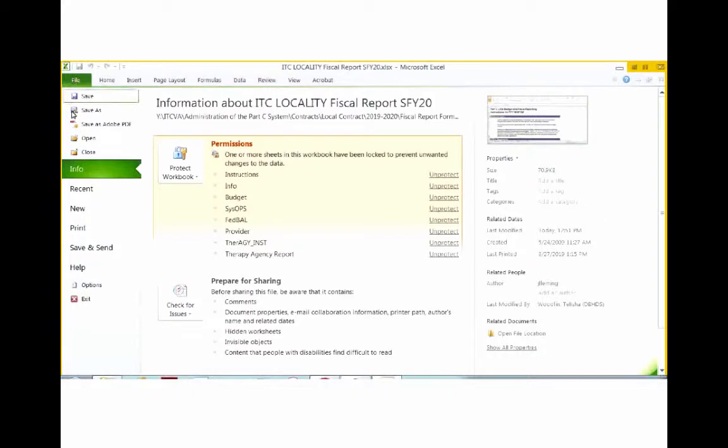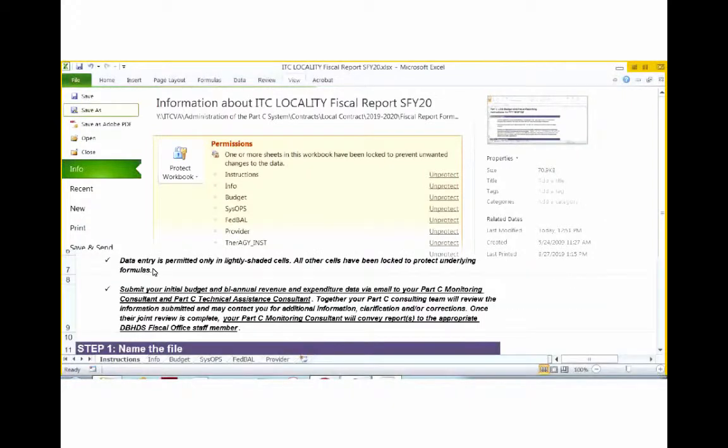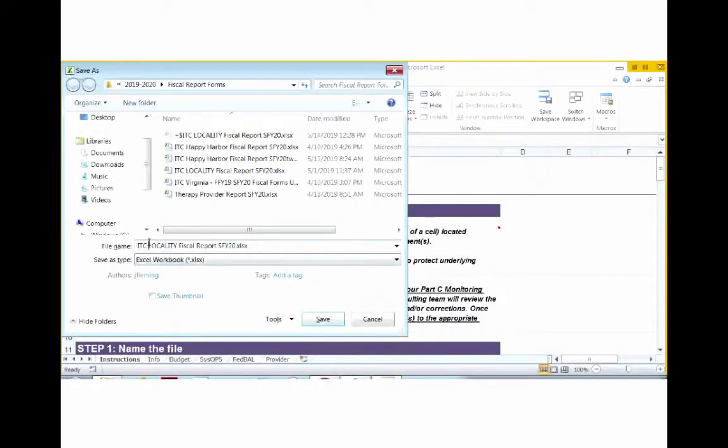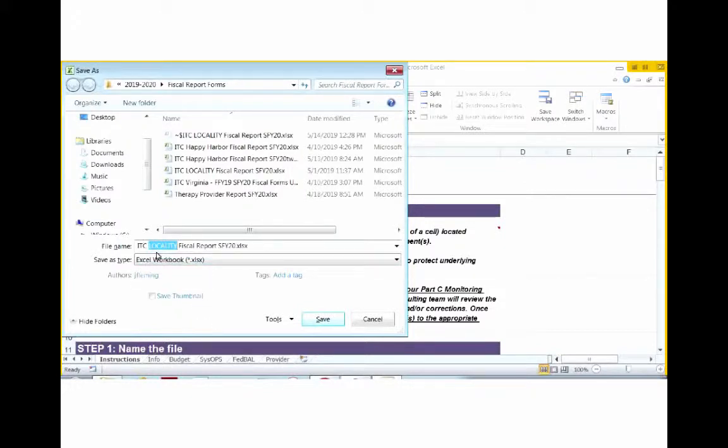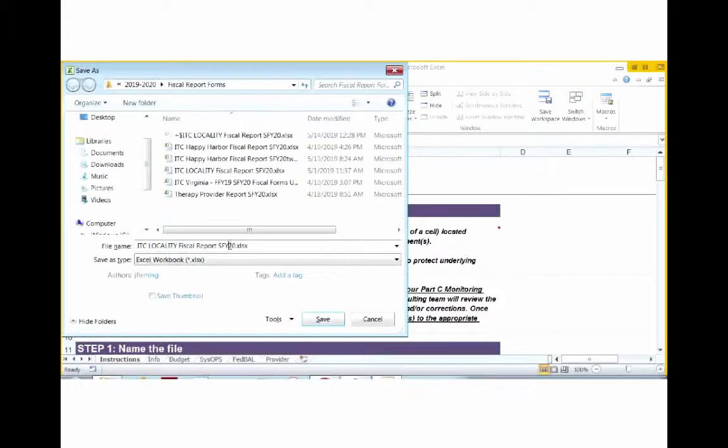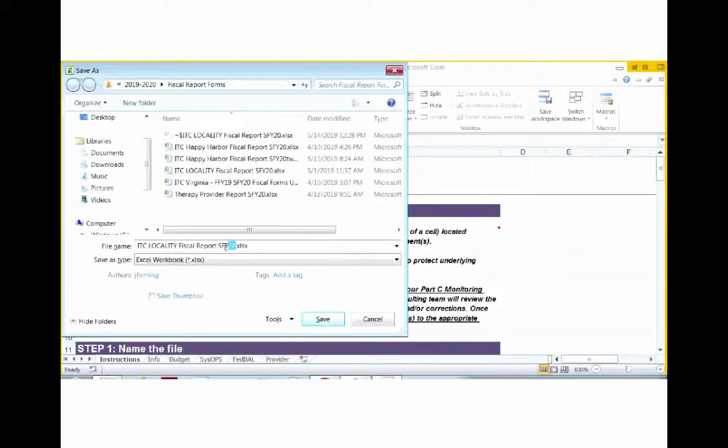If you go to File, select Save As, you're going to highlight the word locality and enter in your locality name. For example, if your locality is named Happy Harbor, you will type in Happy Harbor. Once you have done that, you will go to the end of the file name and you will highlight the end of that file name and you will enter the appropriate State Fiscal Year.